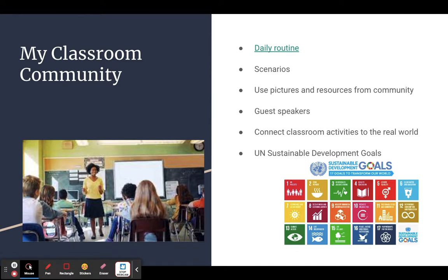If my student says 'my mom's in the hospital,' it's my turn in the next days to follow up on how mom's doing. Or if they mention a softball game, I follow up Monday morning on how it went — did they win, did they lose — so they know I'm interested in their lives. I also share things going on in my own life, so they know we're creating a relationship and a community in our classroom.